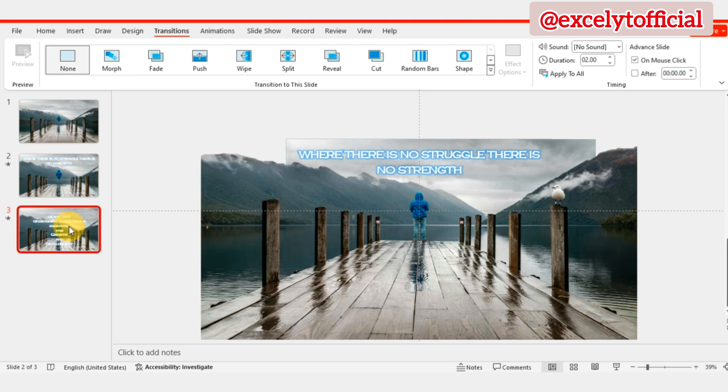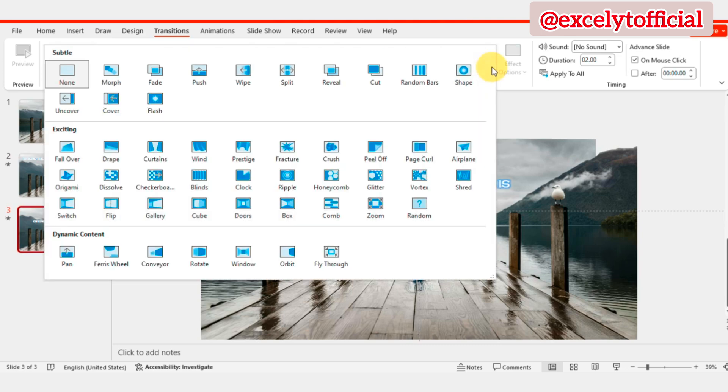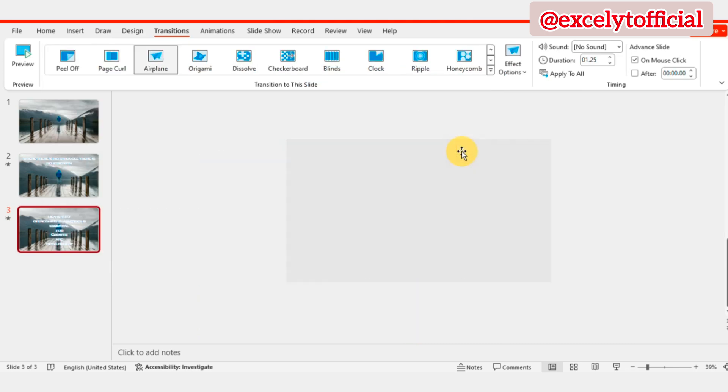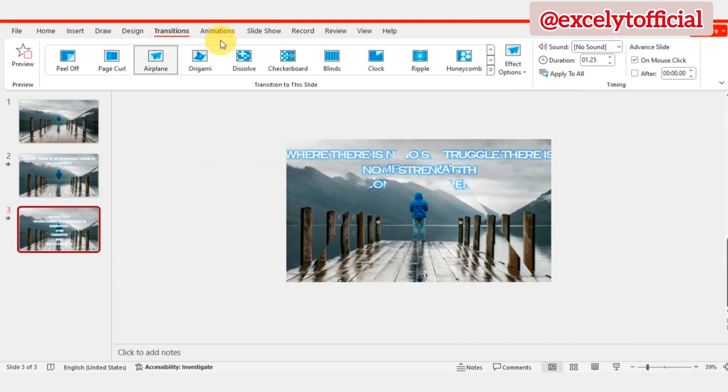Finally, select the third slide and apply the Airplane Transition. We're almost done, let's take a final look at our presentation and make any necessary adjustments.